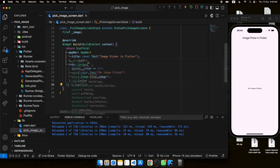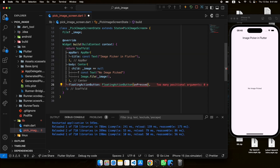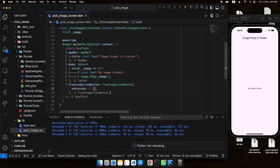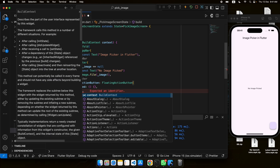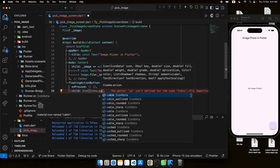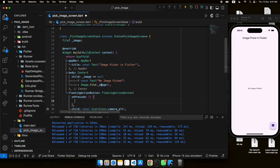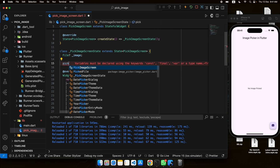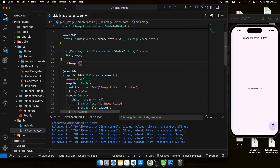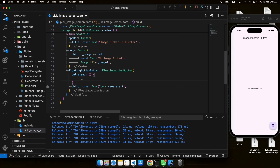Let's add a button in this scaffold. We'll use a FloatingActionButton. Whenever this button is tapped we handle the event, and for the icon we'll use Icons.camera_alt. We will add a method called pickImage that contains the logic for picking the image, and this method will be called in the onPressed event handler of the button.